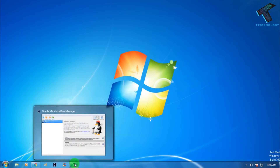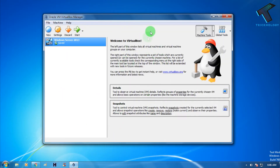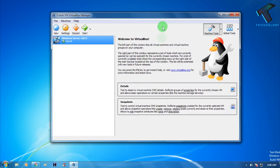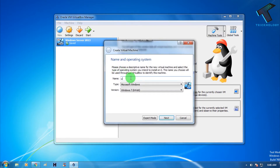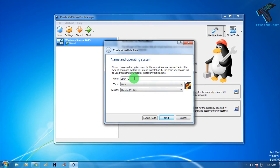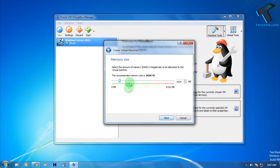You also need to download VirtualBox on your computer — I'll provide that download link in my video description too. After installing VirtualBox, click on the 'New' button, then type 'Ubuntu' in the name field. You'll see it automatically detects the Linux type and sets the version to Ubuntu 64-bit. Then click Next.